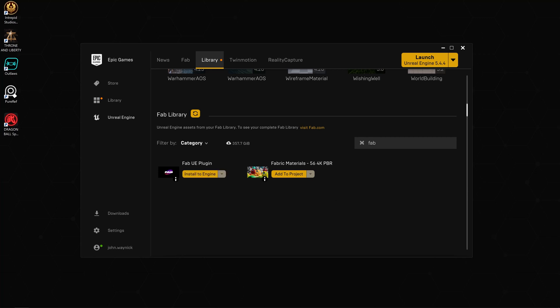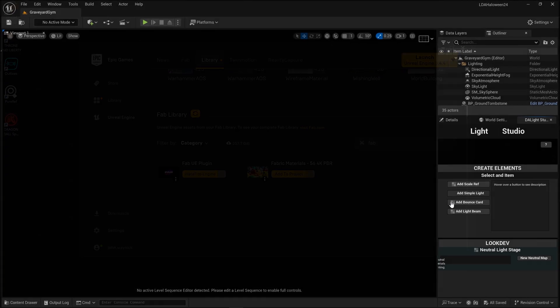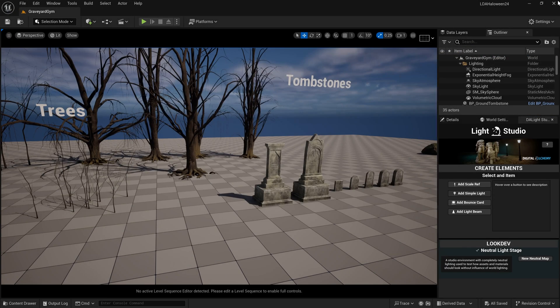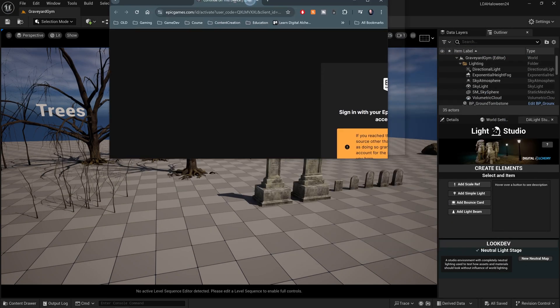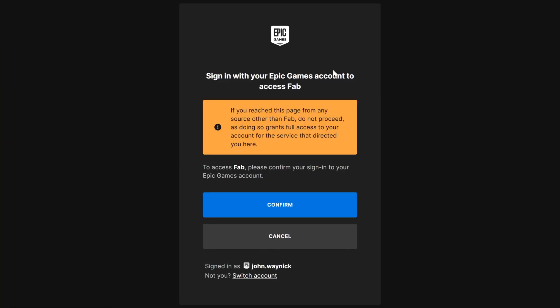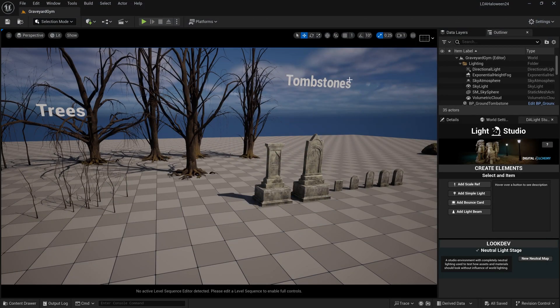After we do that, I'm going to open up my project that I have in 5.4.4. When I opened it up, it automatically opened up this browser window that says 'Sign in with your Epic Games account to access FAB.' I'm going to click on Confirm for this.